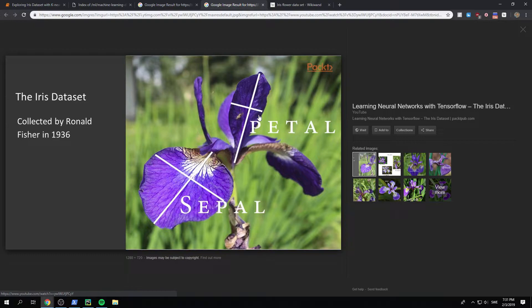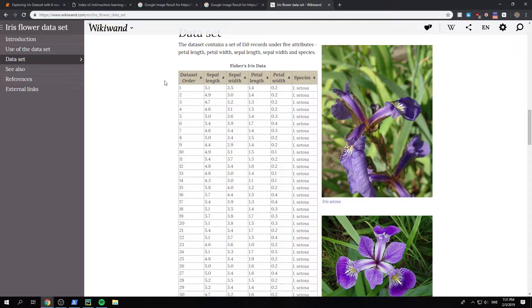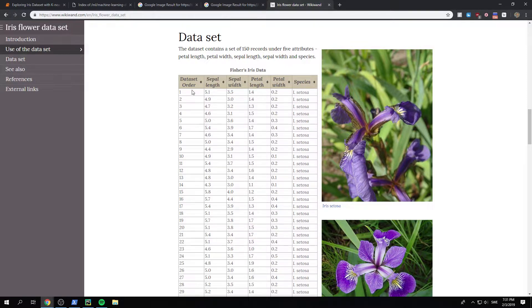Now, don't ask me what the difference between those two are, because I have no clue. But either way, if we look at the dataset quickly from Wikipedia, this is how it looks like.